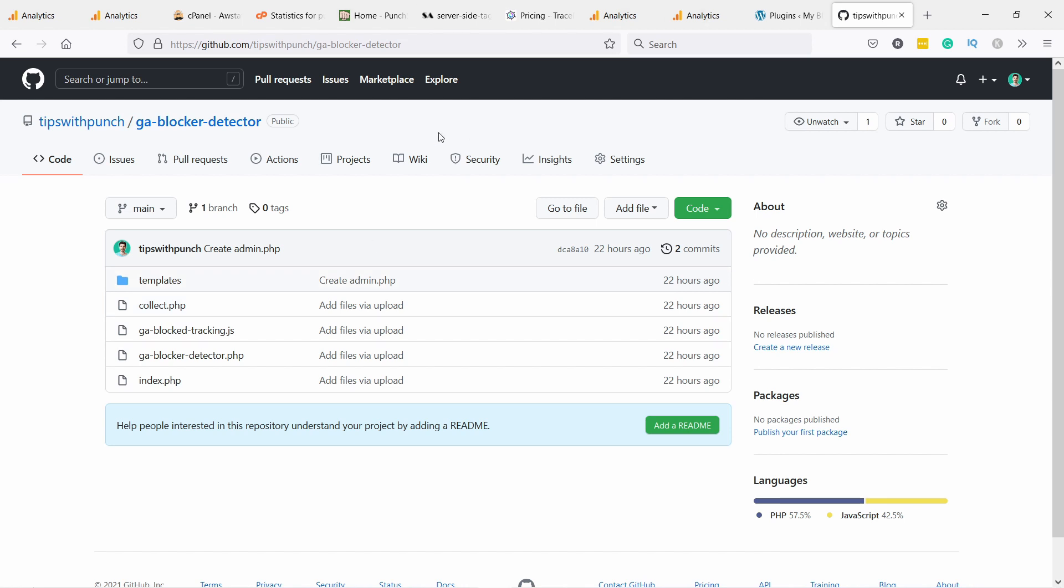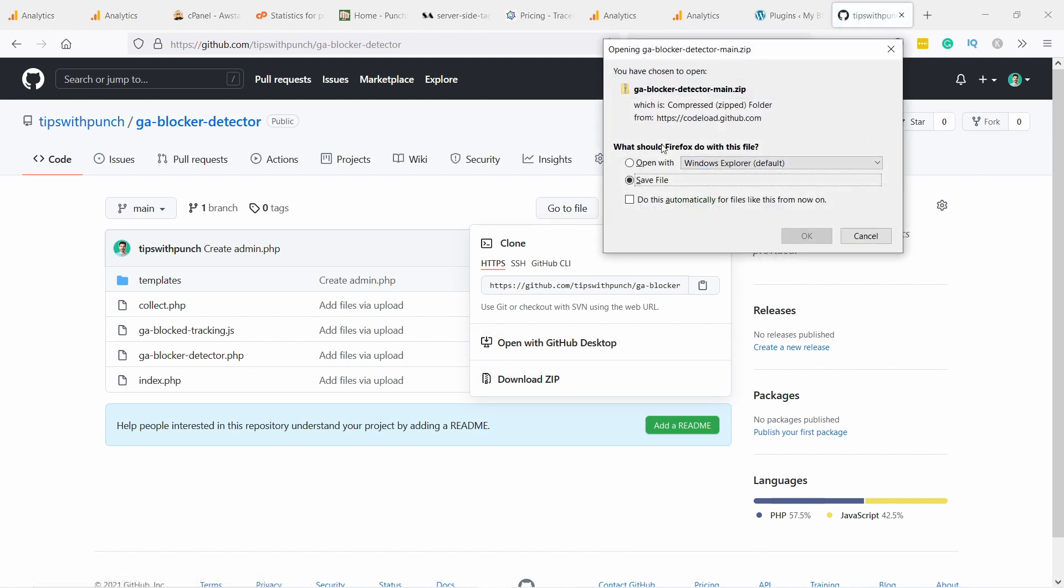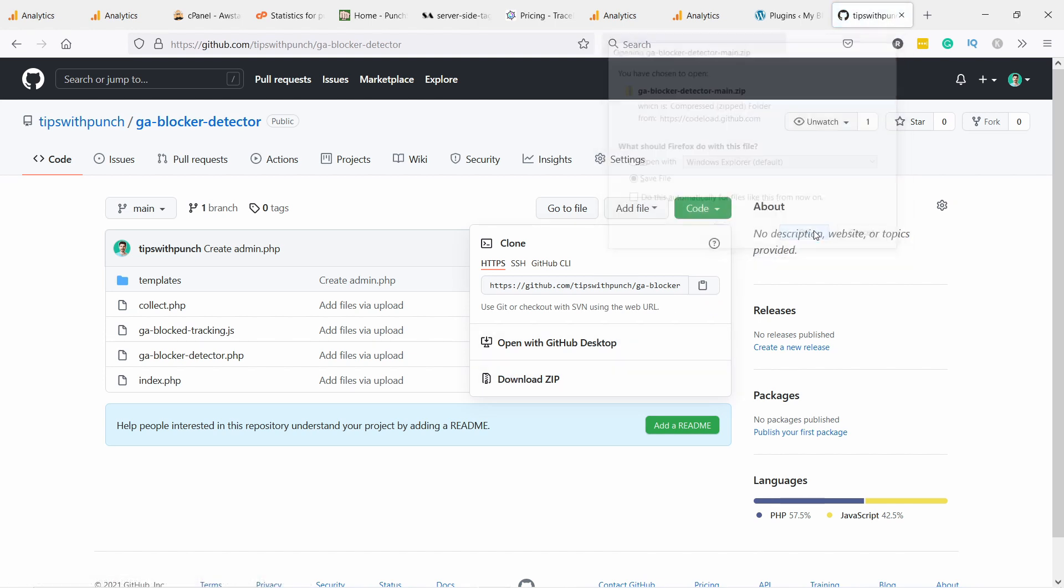I'll leave the link in the description to this page. All you have to do is come here and you can download this code here, download the zip. That's all we need, save it.